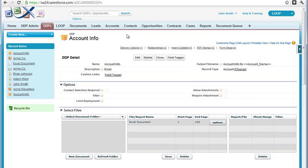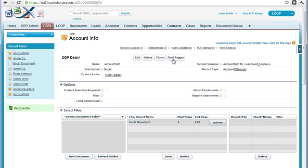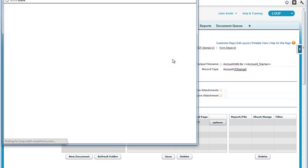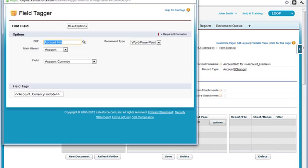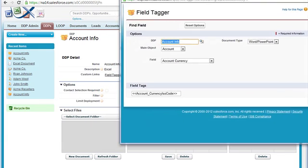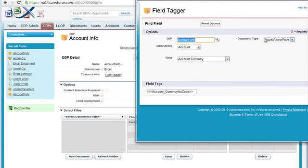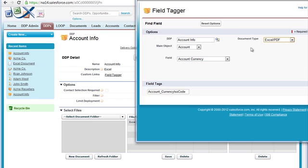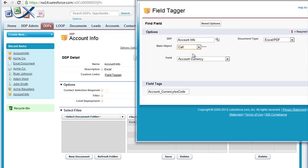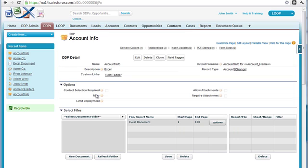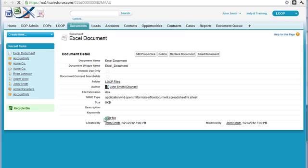Once we have confirmed this, we can open up the field tagger and begin tagging our Excel document. We must ensure that the document type is set to Excel/PDF and that the call object is selected as our main object.